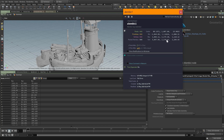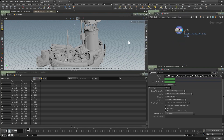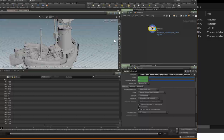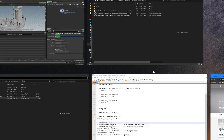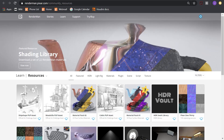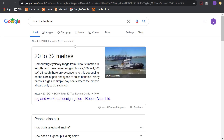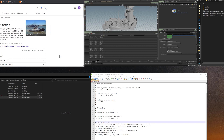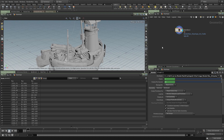A typical tugboat usually has a size — looking at length in Z, from the beginning to the end of the boat, you can see it's around 22 meters. A bit of reference shows tugboats are 20 to 32 meters, so we're in the right ballpark. I like to work in meters, so I'm going to put down a transform operator and scale it down by 0.01.